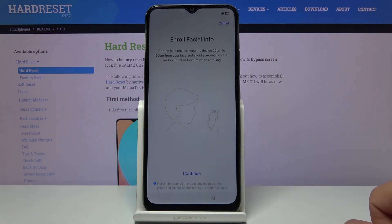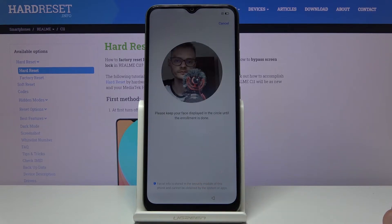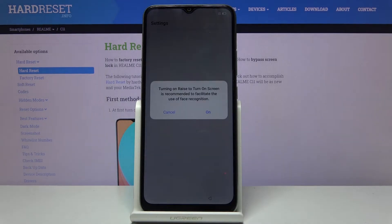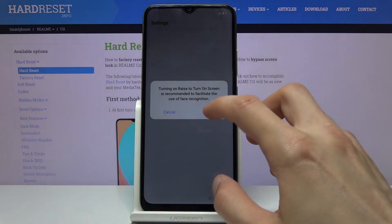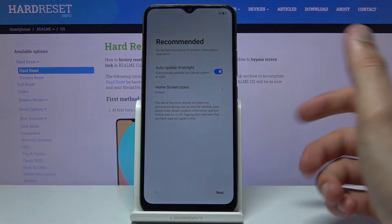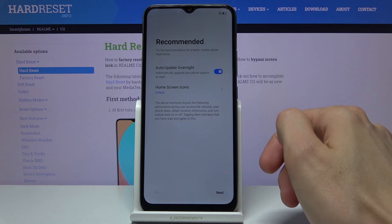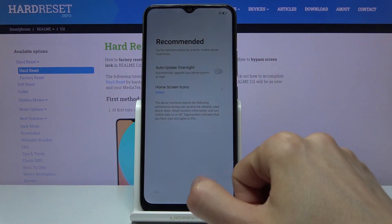Here we move on to Face Enroll. You can set this up to allow you to unlock the device using your face. The camera in front of my face is doing just fine. You can also set Turn to Raise — when you raise the phone it will automatically try to scan your face. Auto update overnight is also available — completely up to you whether you turn it on or off.